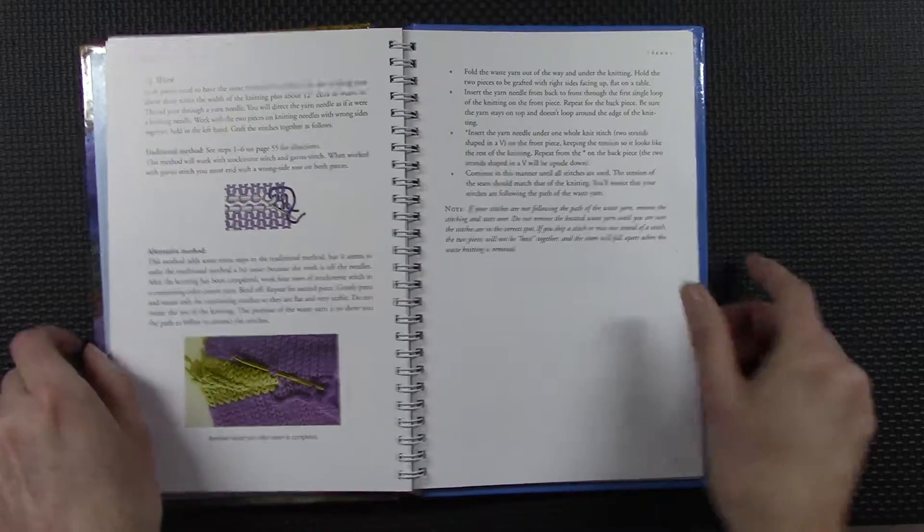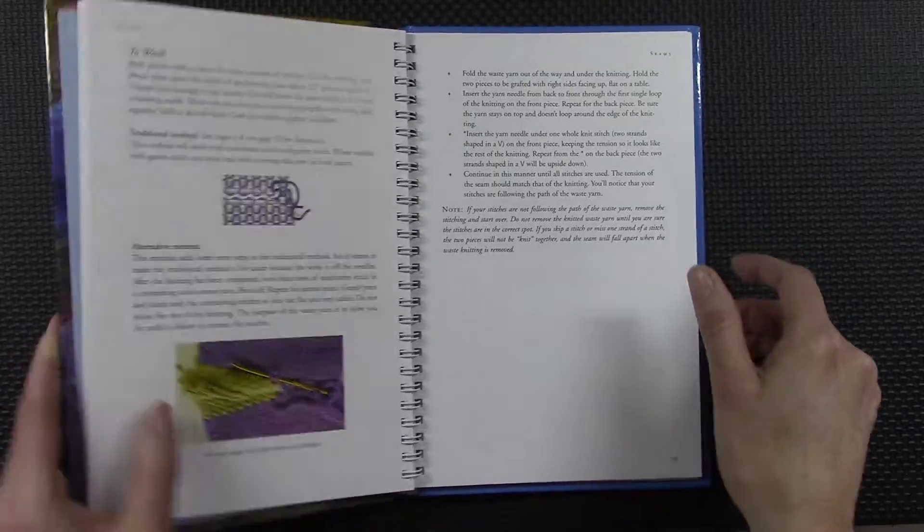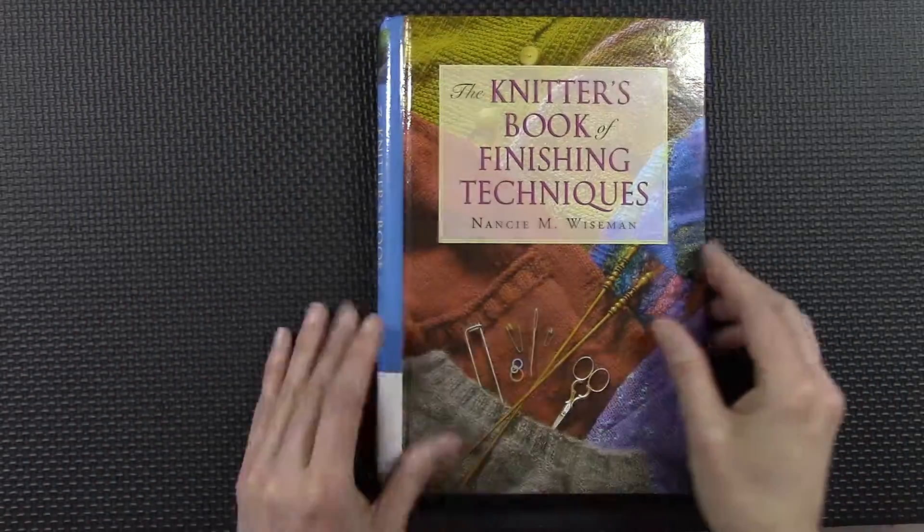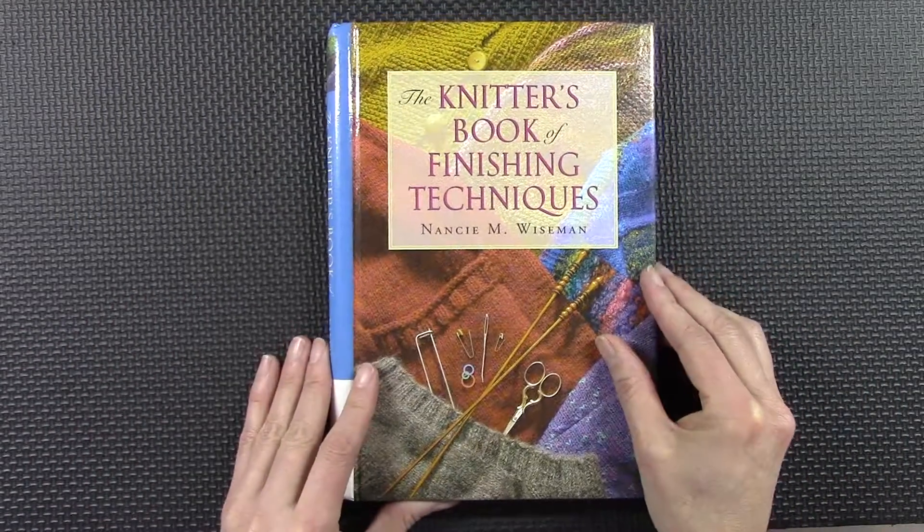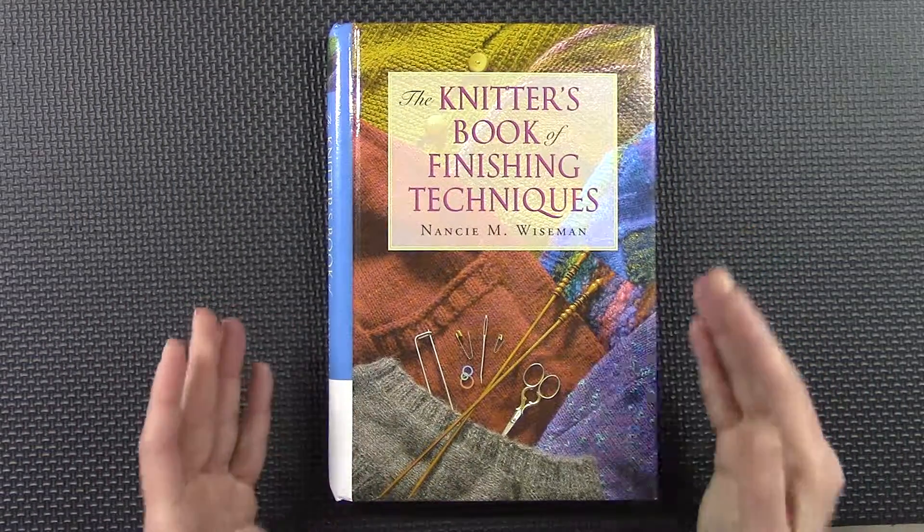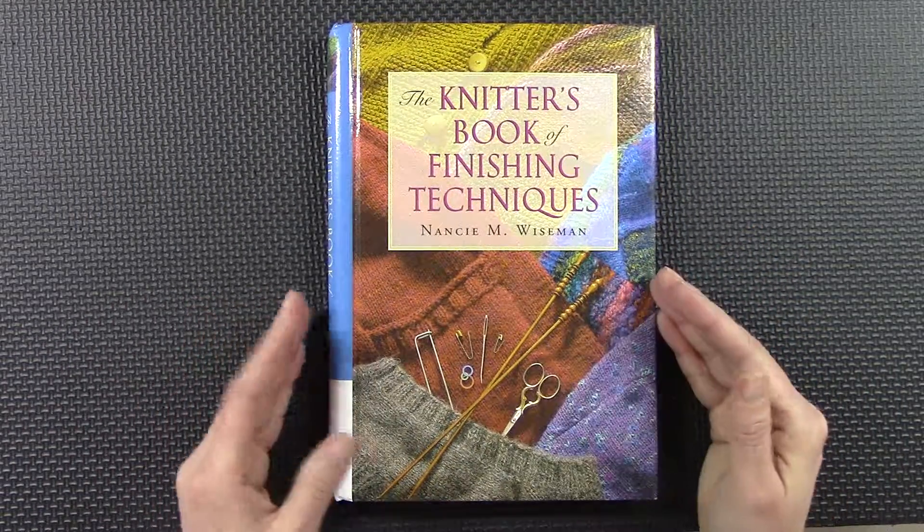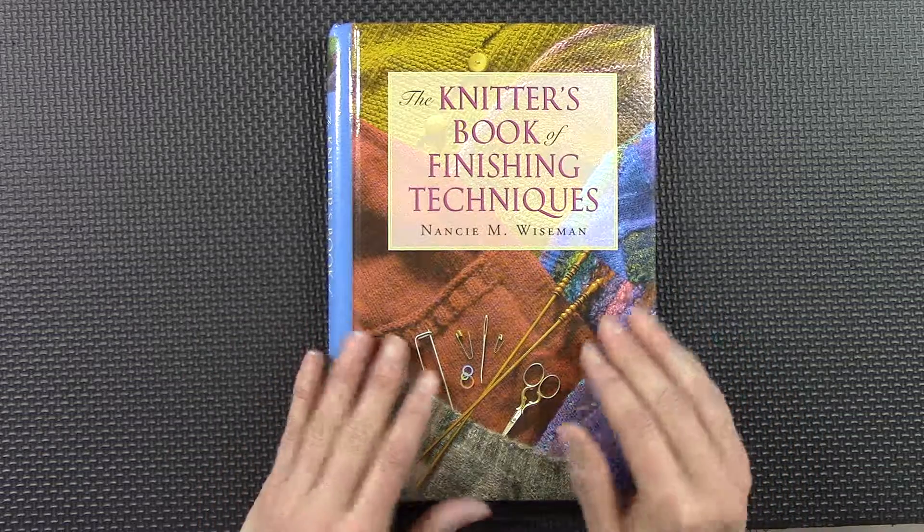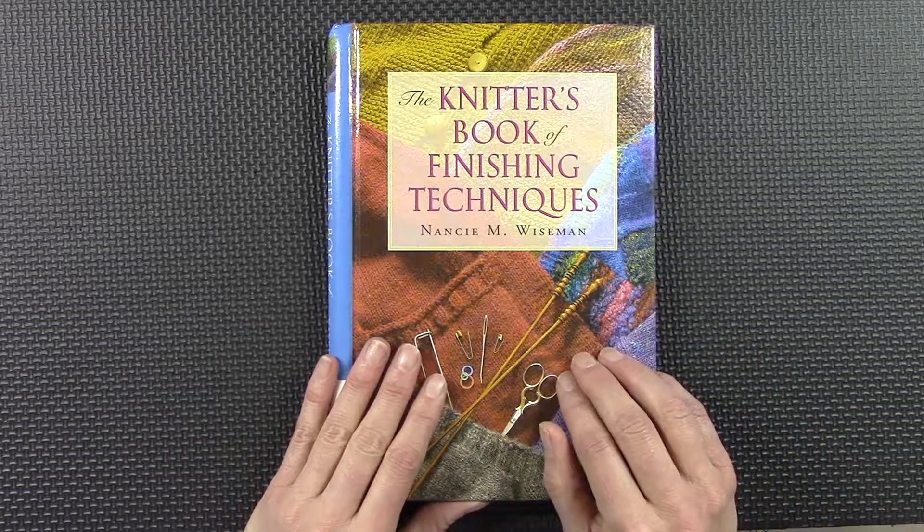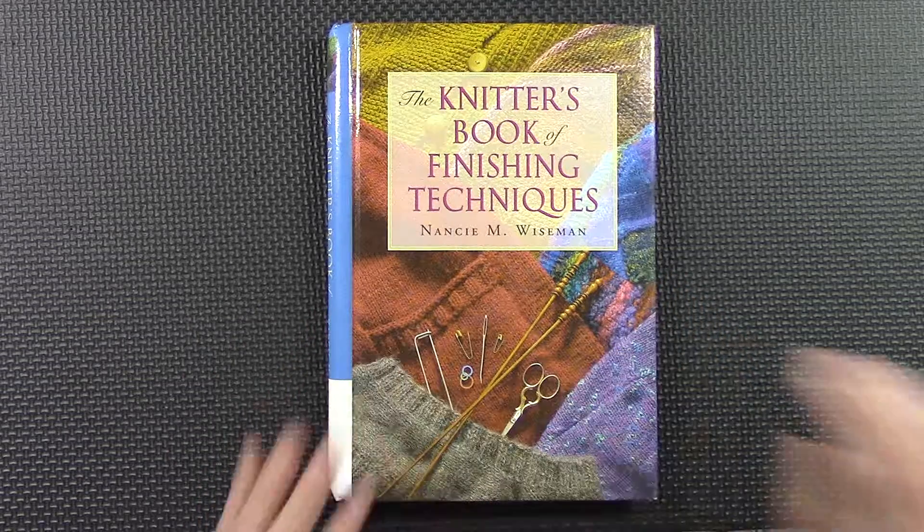So in spite of all of that—I mean, I do really enjoy this book by Nancy Wiseman.